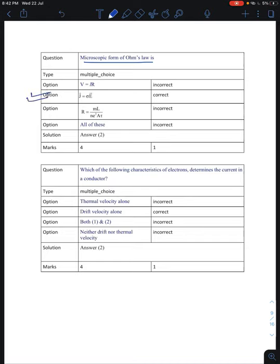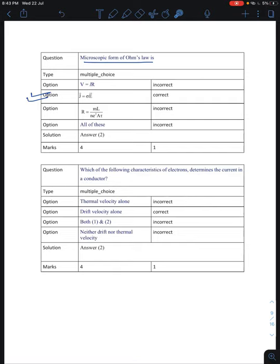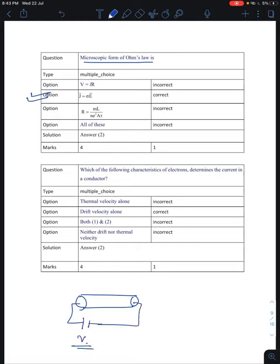The microscopic form of Ohm's law, as already discussed, is J equals sigma into E, where J is current density, sigma is conductivity, and E is the electric field. For the question about which characteristic of electrons determines the current in a conductor — the answer is drift velocity, since thermal velocity does not produce any net current.